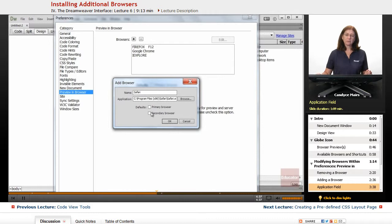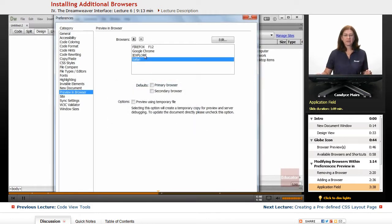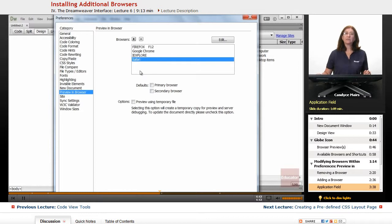I'm not going to worry about these two defaults quite yet. Now you can see Safari was just added to my Dreamweaver list.